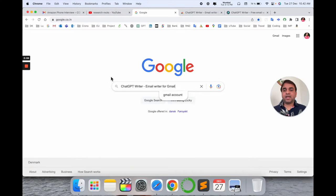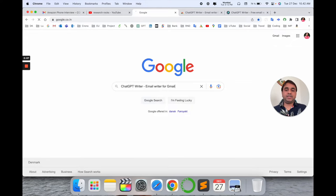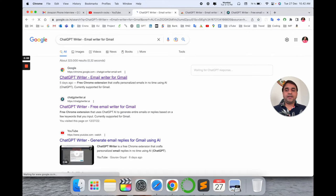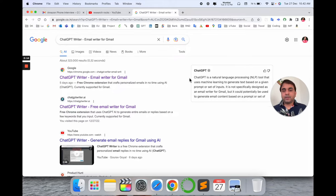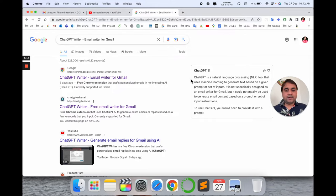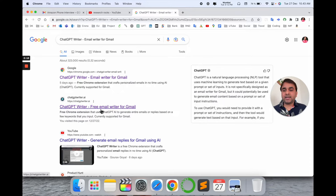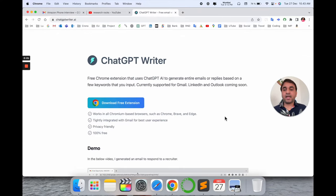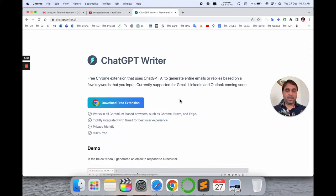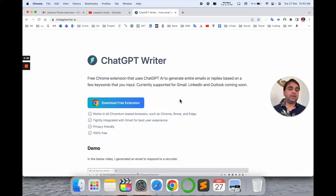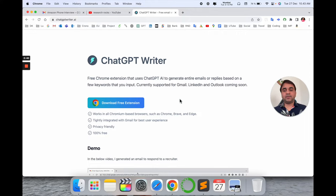Simply first of all, you need to open a new tab in Google and just put it here: ChatGPT email writer for Gmail. I already put this link in the video description as well, so you can click on this link and come here. So here two links come. You click the second link and after that, look at this: free Chrome extension ChatGPT AI generates entire email replies based on few keywords that you input from emails you are receiving.